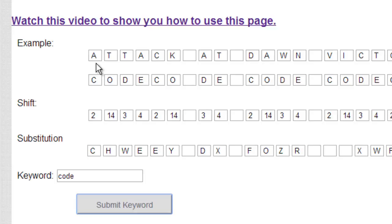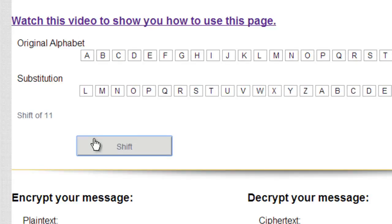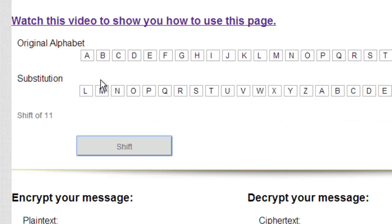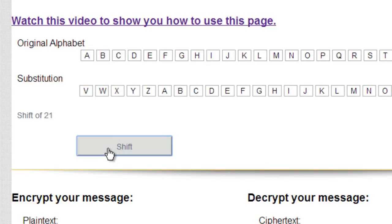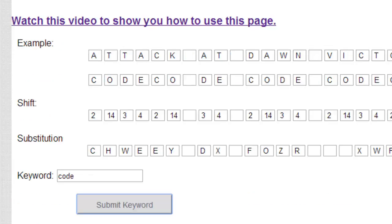A will be shifted twice to the right. If you come over here and we do a shift of 2, you can see A should encrypt to C, and A does encrypt to C.